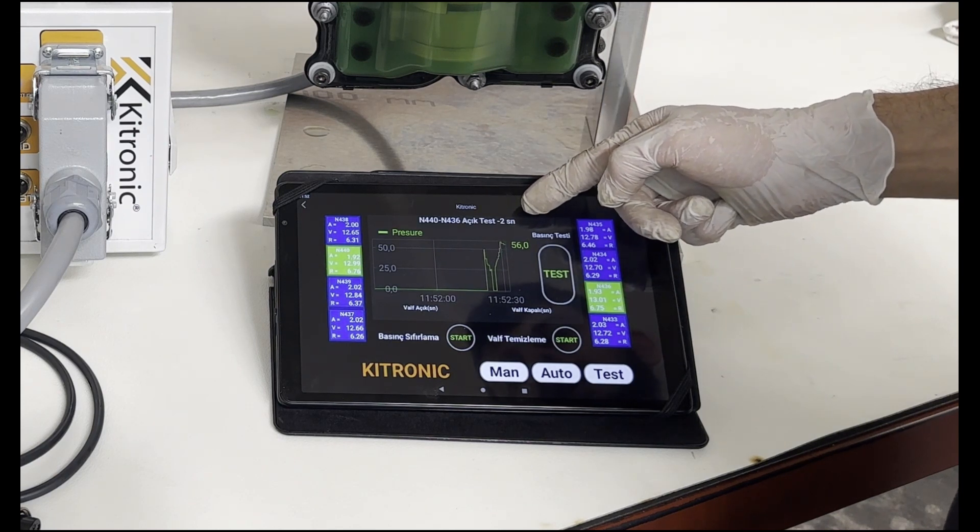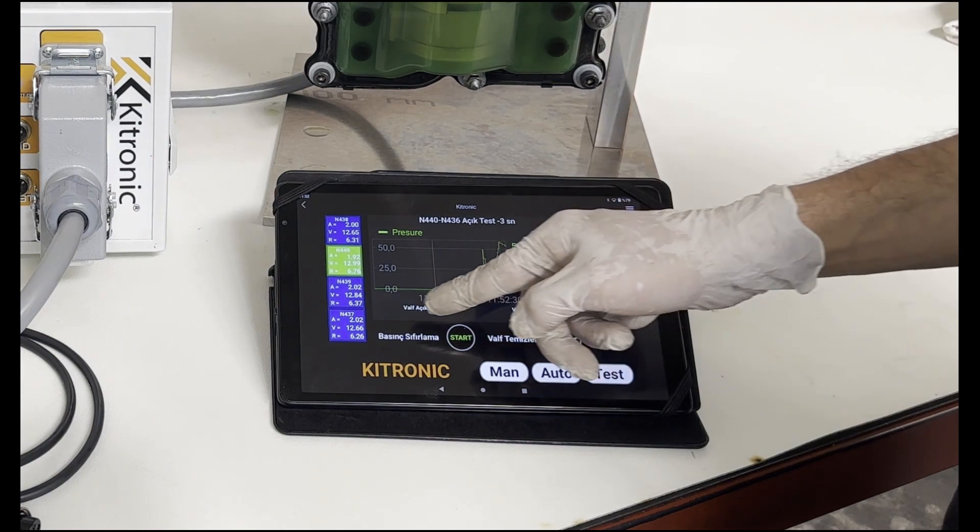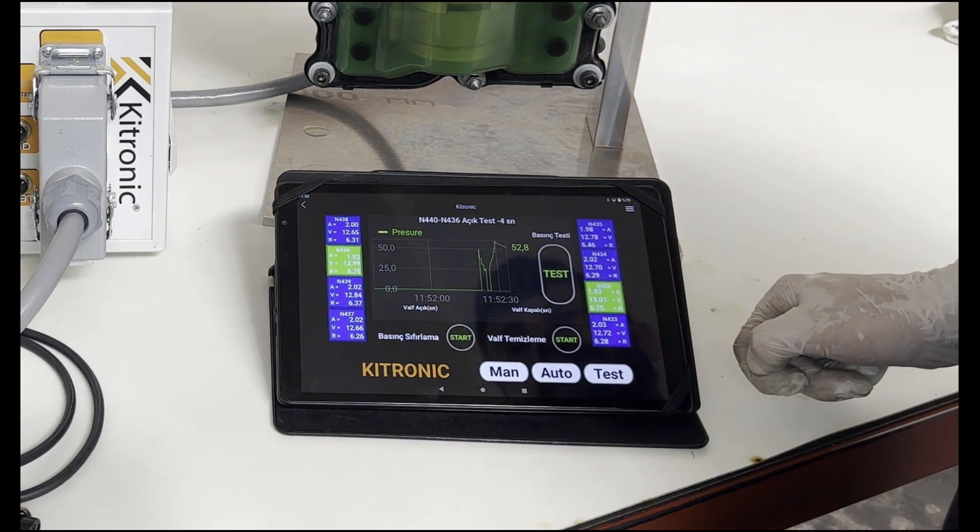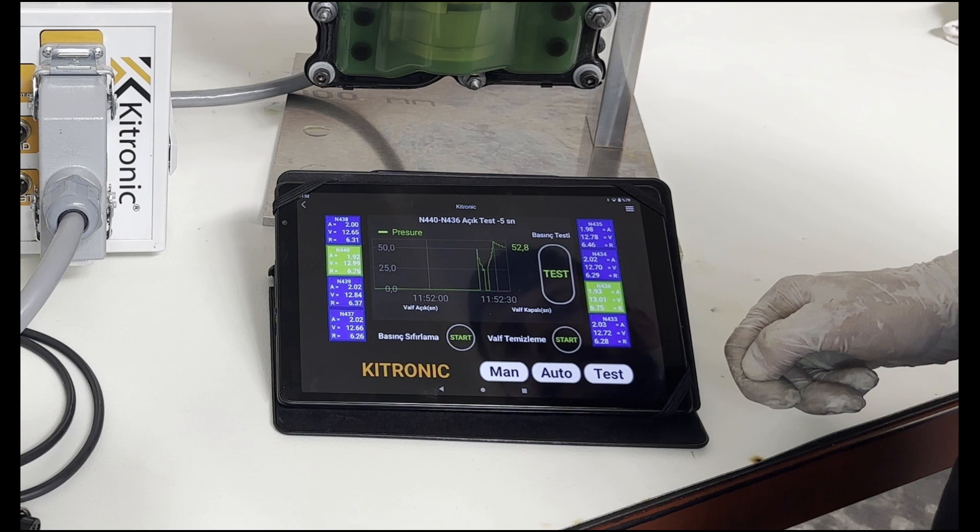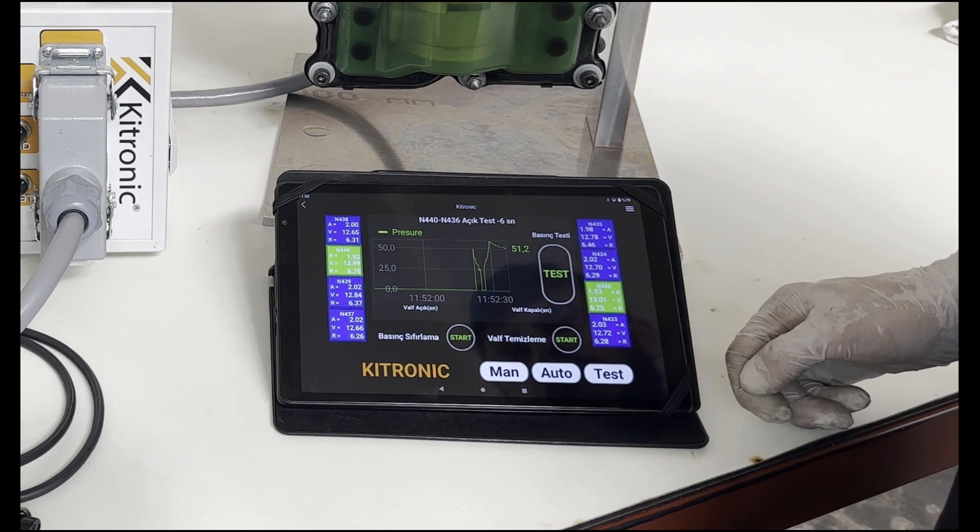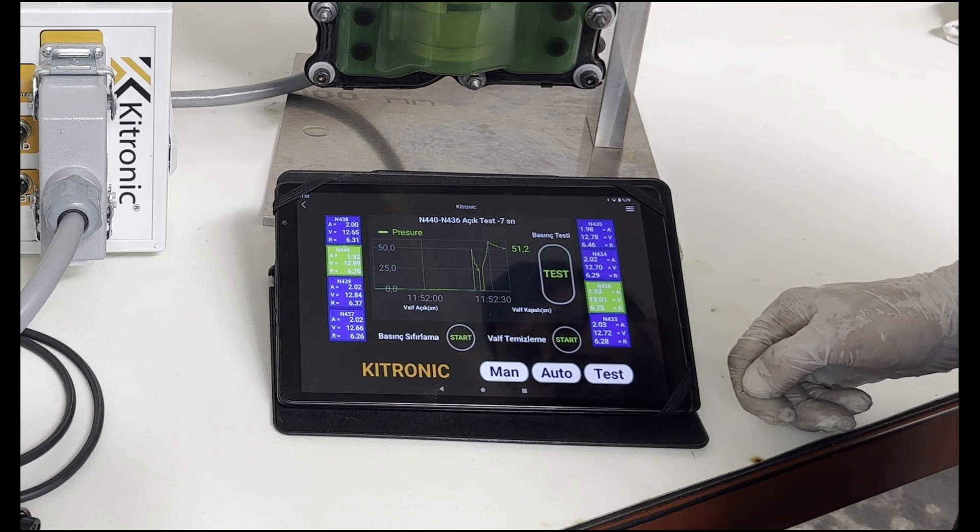If the pressure drops rapidly while our pressure control valves are open, we can understand that the pressure control valves are not working very well.